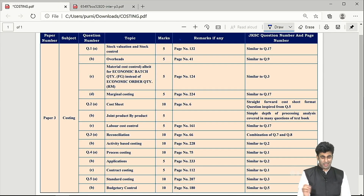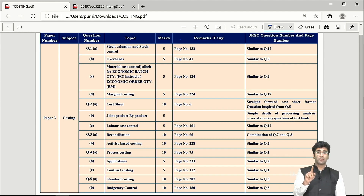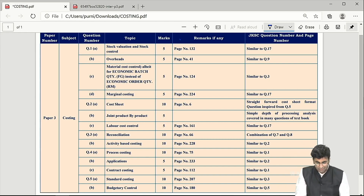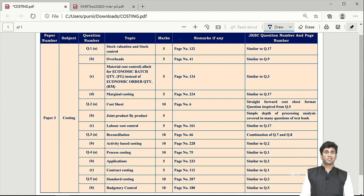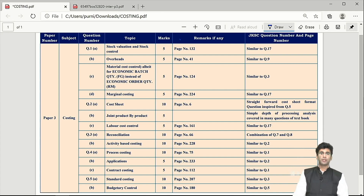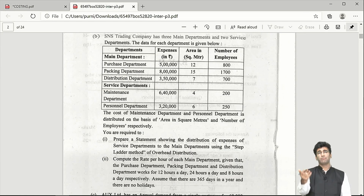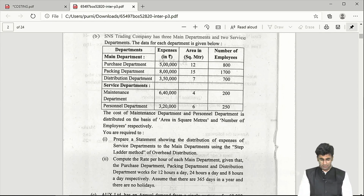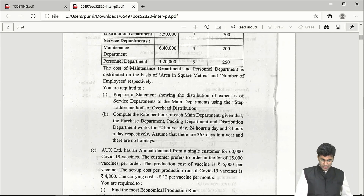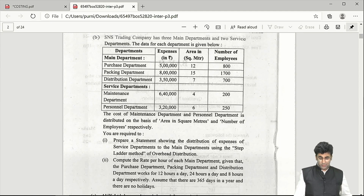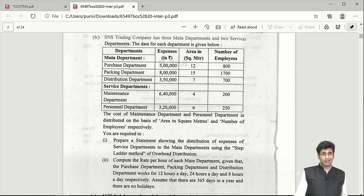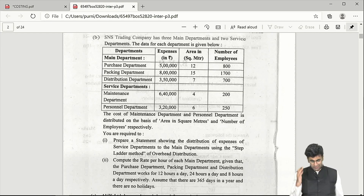Question 1b is a simple question on reapportionment based on the step ladder method, which we covered in Question 9 of the overheads/absorption costing chapter. Absorption rates can only be calculated for main departments — the production departments, which were purchase, packing, and distribution. The number of labor hours can be easily found since the number of employees is given; just multiply by the hours.